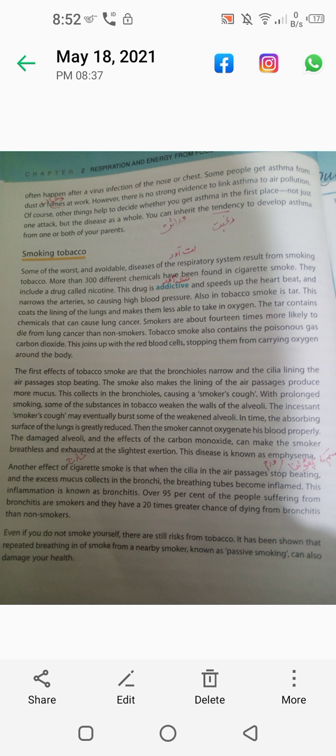Also in tobacco smoke is tar, which is a carbon compound. This coats the lining of the lungs and makes them less able to take in oxygen. The tar contains chemicals that can cause lung cancer. Smokers are about 14 times more likely to die from lung cancer than non-smokers.